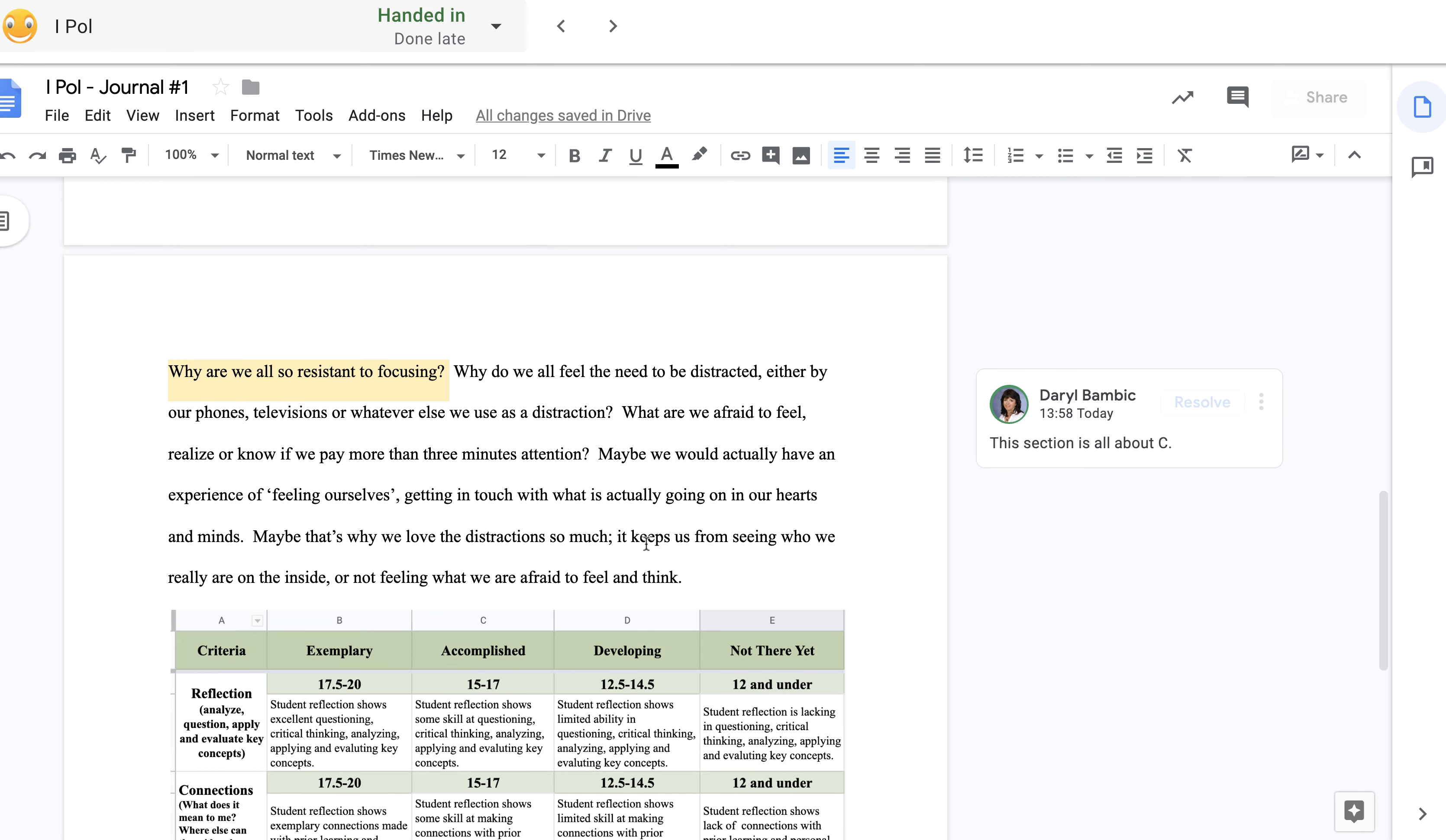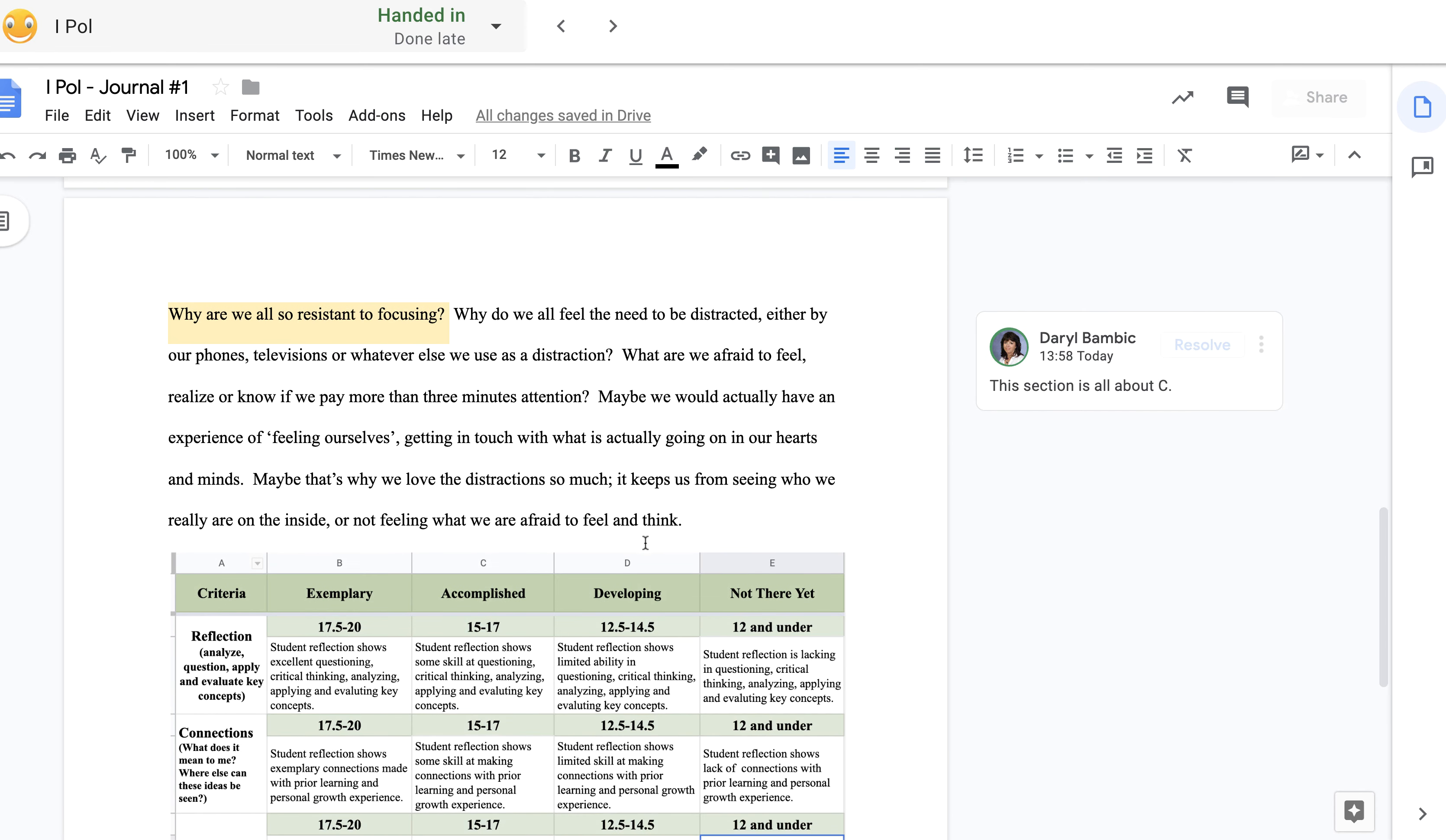Last paragraph: Why are we all so resistant to focusing? Why do we all feel the need to be distracted, either by our phones, televisions, or whatever else we use as a distraction?